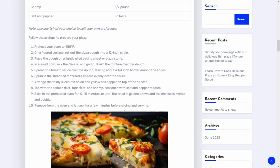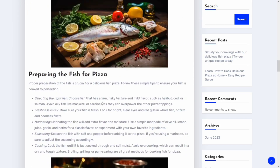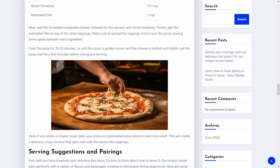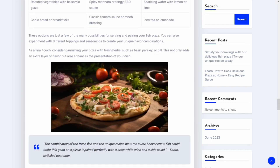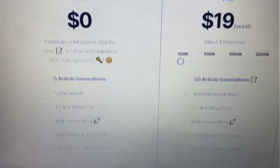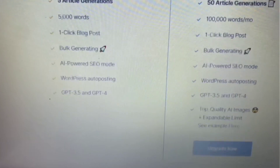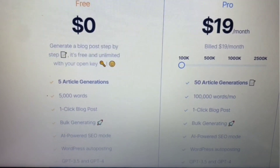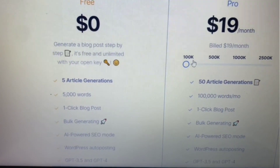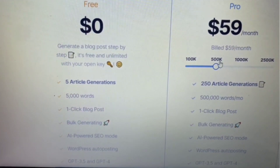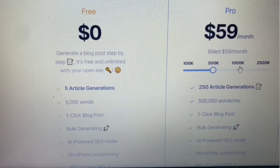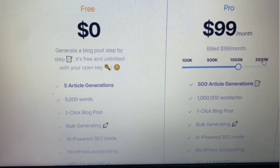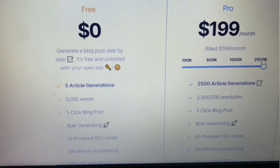If you want to have full access to this website, you can go to the description section of this video for the link. There are actually five free trials that you can work with. After those free trials, you can go ahead and subscribe. I actually advise you to upgrade to the premium version of SEO Writing AI, because the free version only has five article generations, 5,000 words, and one-click blog posts with basic AI-powered SEO. But the premium version comes with a whole lot of bundles and unlimited opportunities to generate articles and blog posts for your website, whether you are a beginner or someone who wants to create blog posts for people and make money with it.